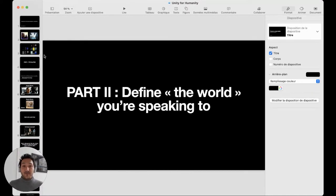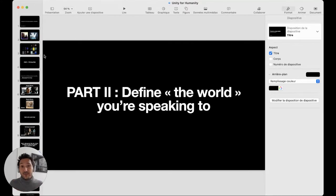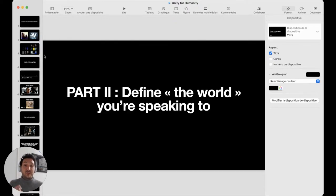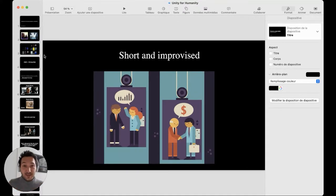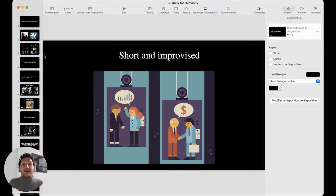Now we enter the second part. The keynote is 'convince the world your project is incredible' — but the world is not always the same kind of audience. Something important is to define the world you'll be talking to. You'll have a lot of different occasions to pitch, and I've tried to summarize them into three groups. The first is the short and improvised meeting — what we call mostly an elevator pitch. It happens a lot: you're at a festival, you need to grab someone and pitch really fast, neither of you is prepared.